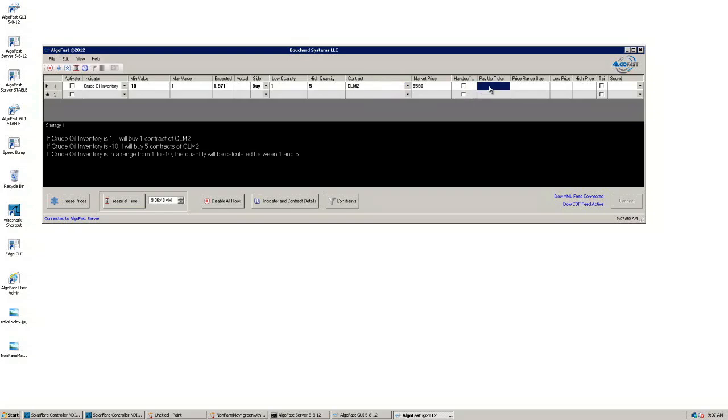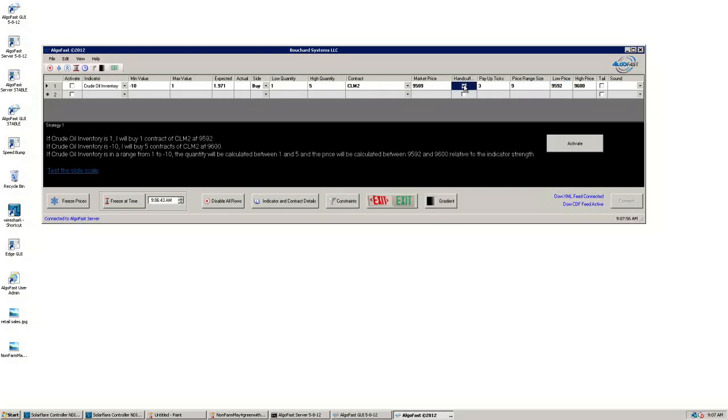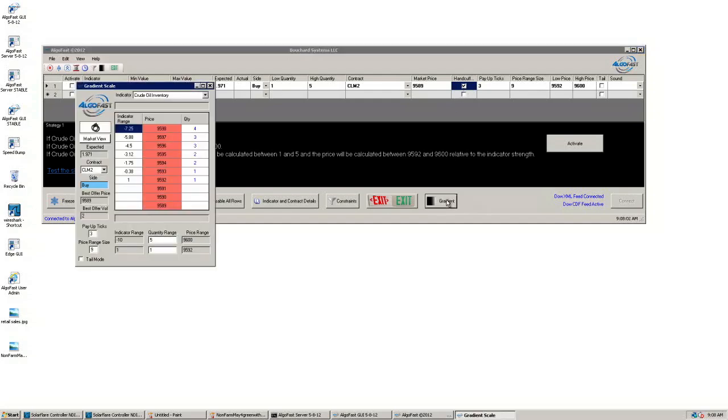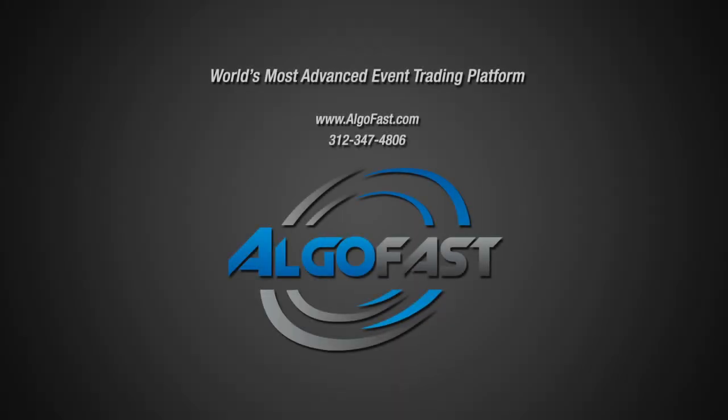Pay up ticks are set to 3, with a price range size of 9. Once we turn the handcuff mode on, the low high prices are set, and we can open a gradient scale window.